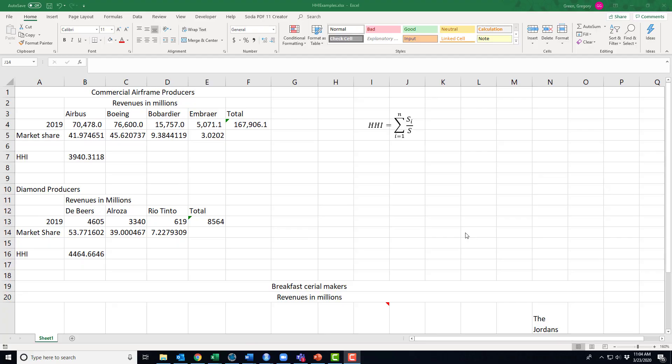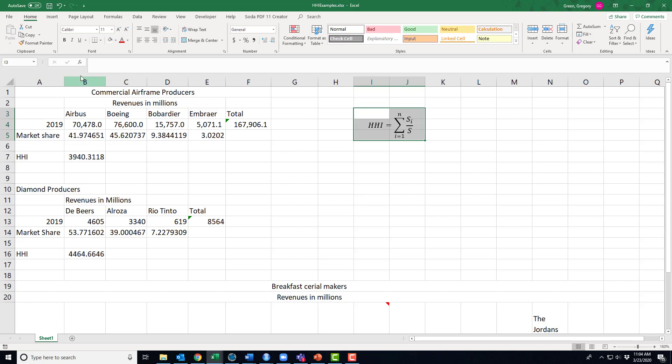I have one last thing I want to go over with market structure. I said that I would come back to it and I almost forgot: the Herfindahl-Hirschman index. I've placed it in here so that we can look and see what the math says. Now what this is, is an attempt to measure how large a market is.